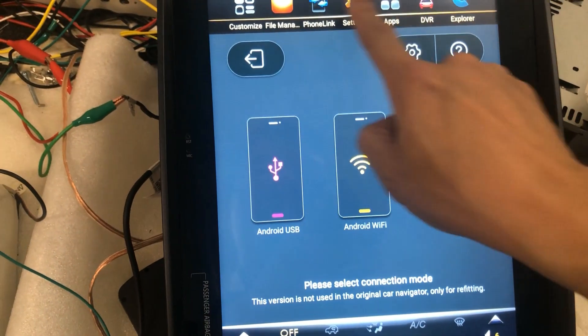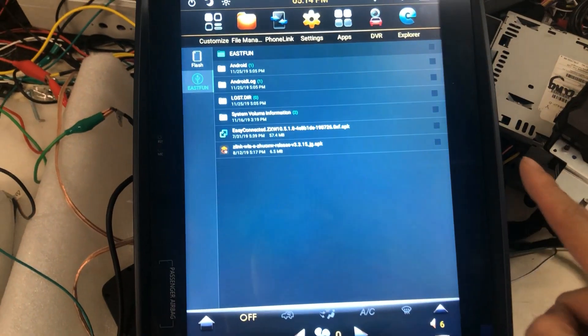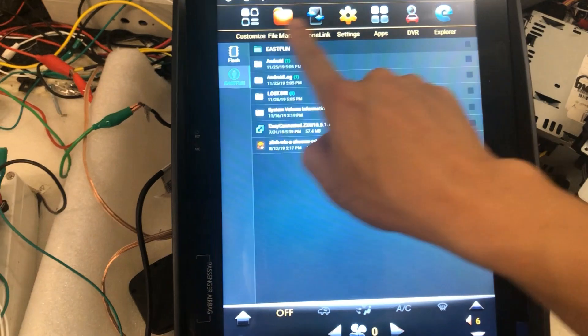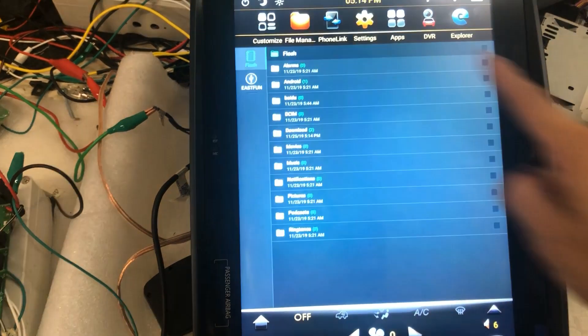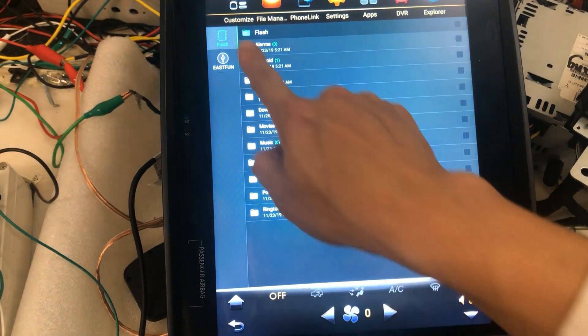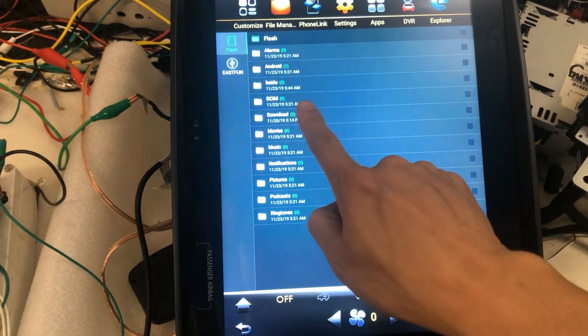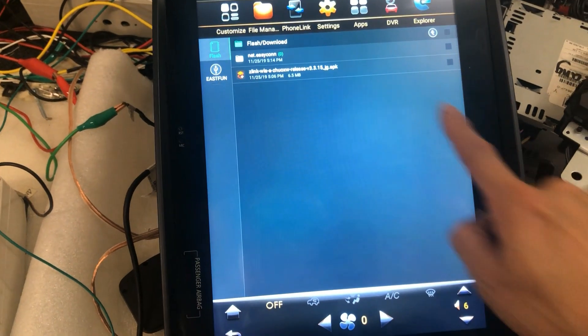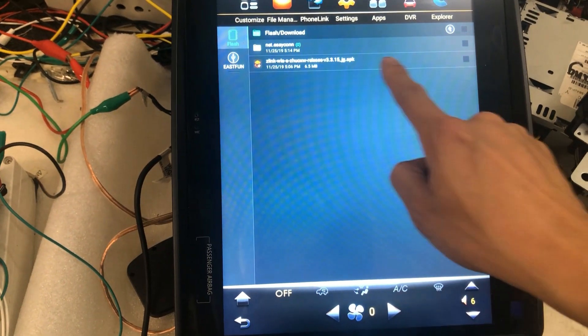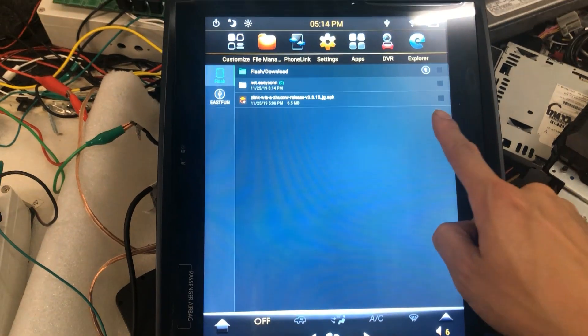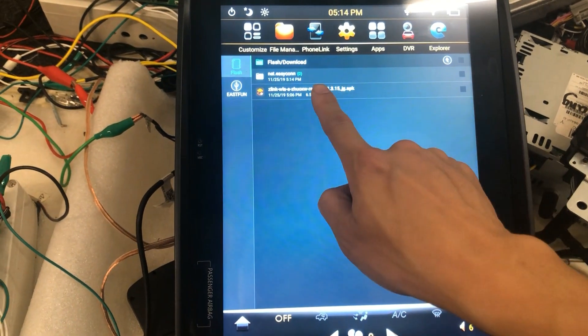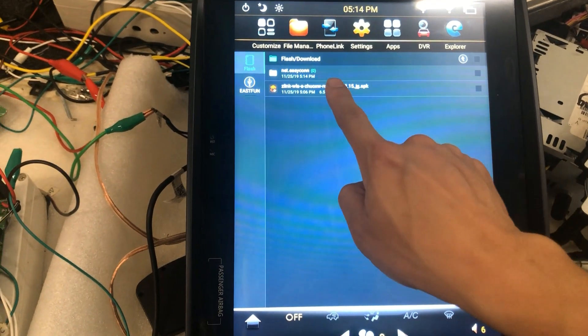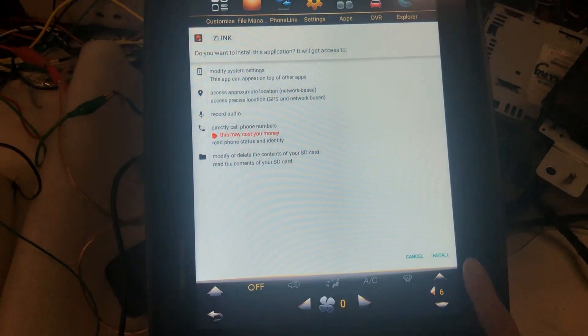Okay, and if you download on the head unit, the file usually is in the download folder of the internal storage. You click on this C-Link app, which is the CarPlay and Auto app, and it will start installation.